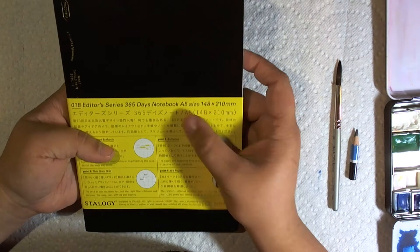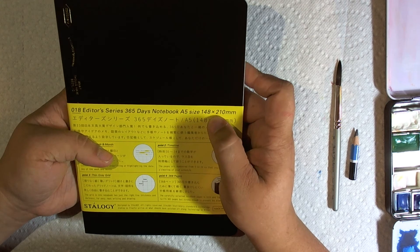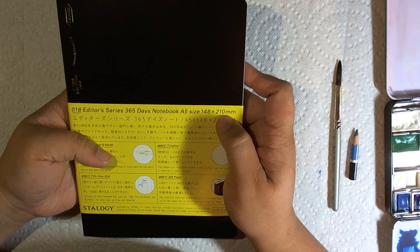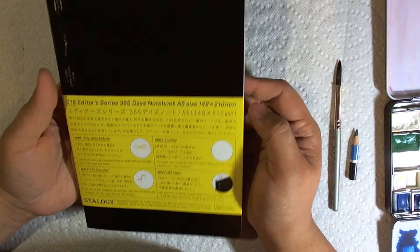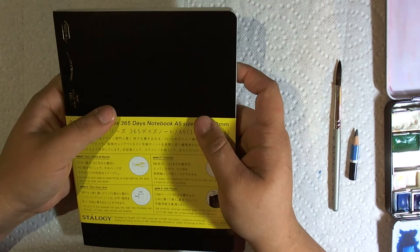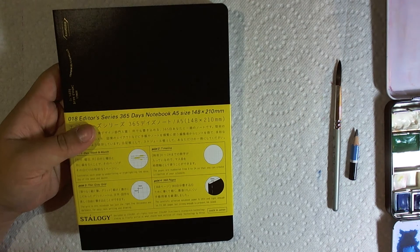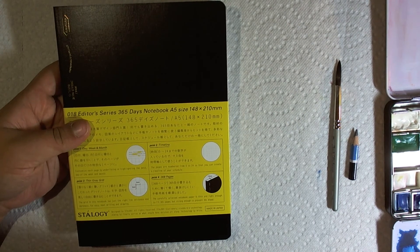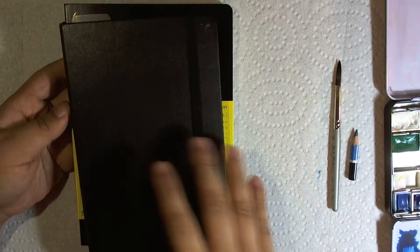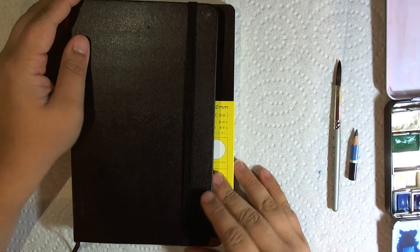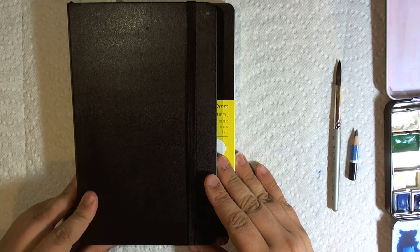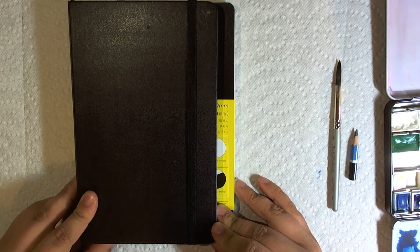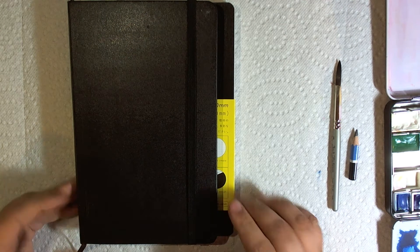It's an A5 size, 148mm by 210mm. It's an interesting size. This right here is one of those regular moleskins. It's got almost an inch on it.